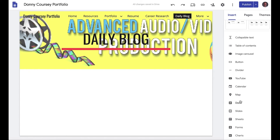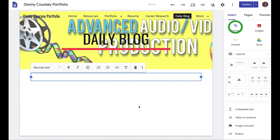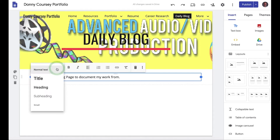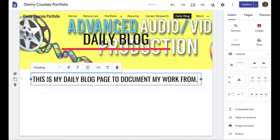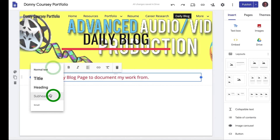There are several options you can use to make a blog. You can drag a text box over and create a header — for example, 'This is my daily blog page to document my work from home.' You have several formatting options: you can make it a heading, subheading, or small title.